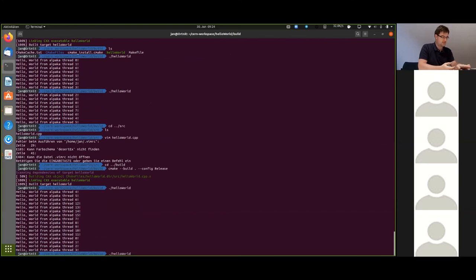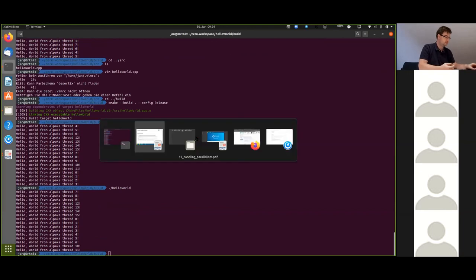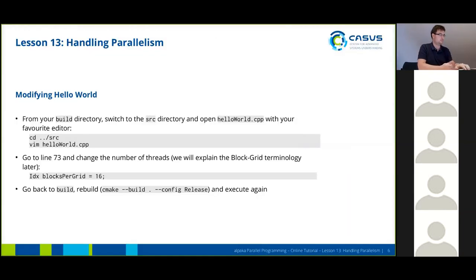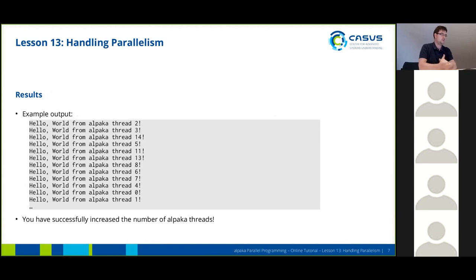And again, if we execute it twice, the thread order will have changed. So to summarize: we went to line 73 and changed the number of threads — again, don't worry about the terminology right now, we'll explain that later. Then we went back to the build directory, rebuilt the executable, and executed it. So now we have increased the number of ALPACA threads by just changing one line of code.